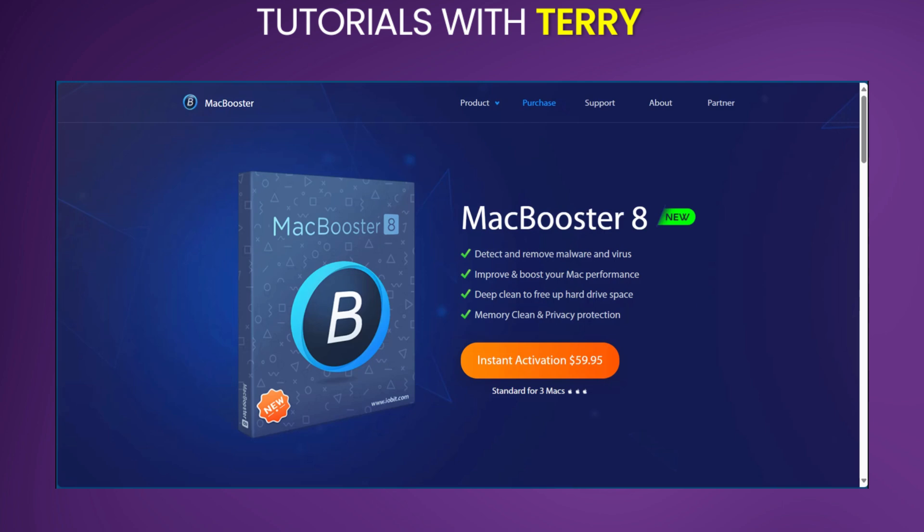So that's it. If you found this helpful, give it a like. Click on the link to explore MacBooster 8 and let us know what you think in the comments below. Don't forget to subscribe and click on the notification button to be the first to know for new reviews. And we'll see you in the next one.